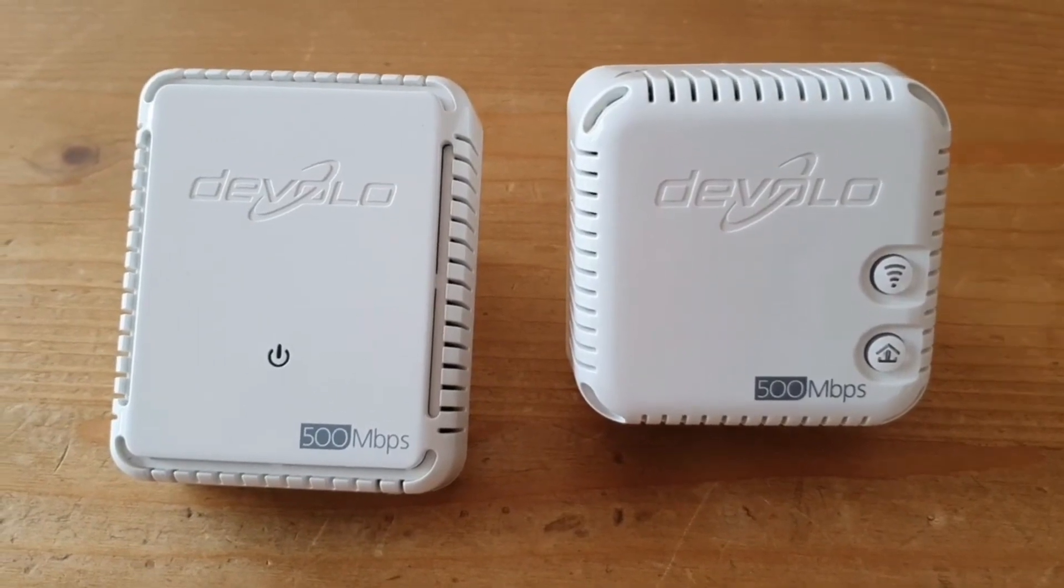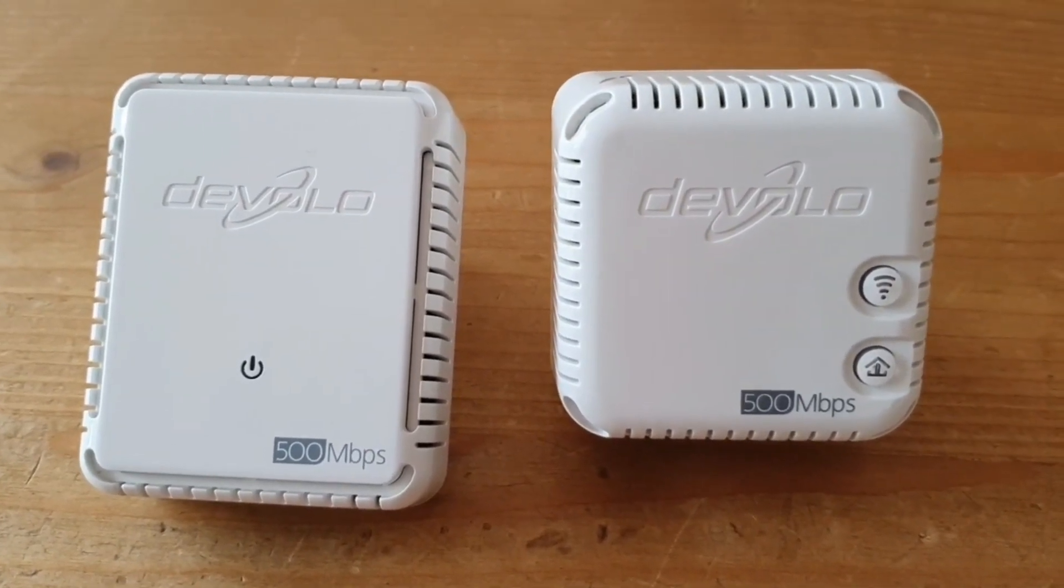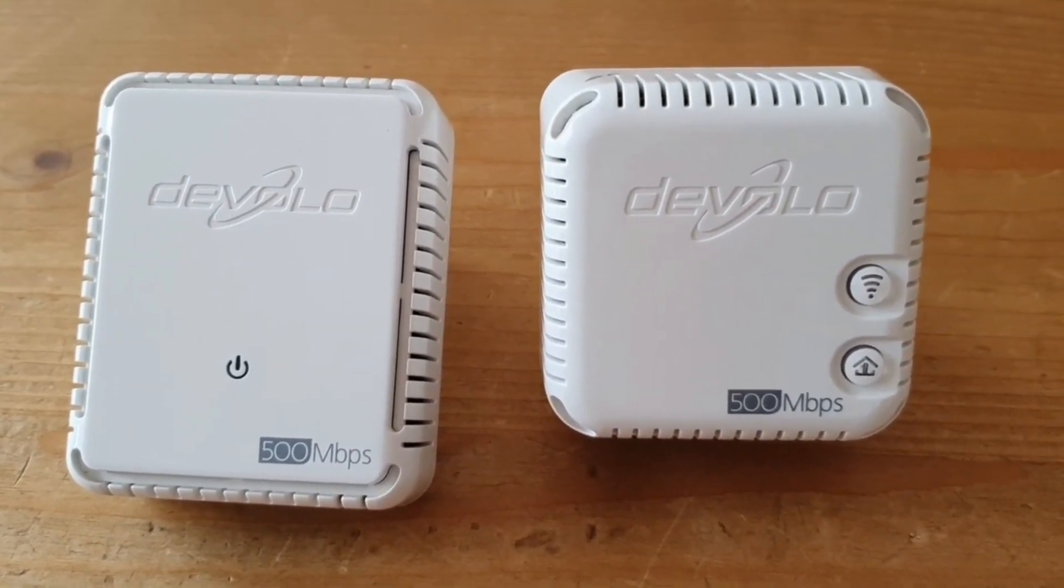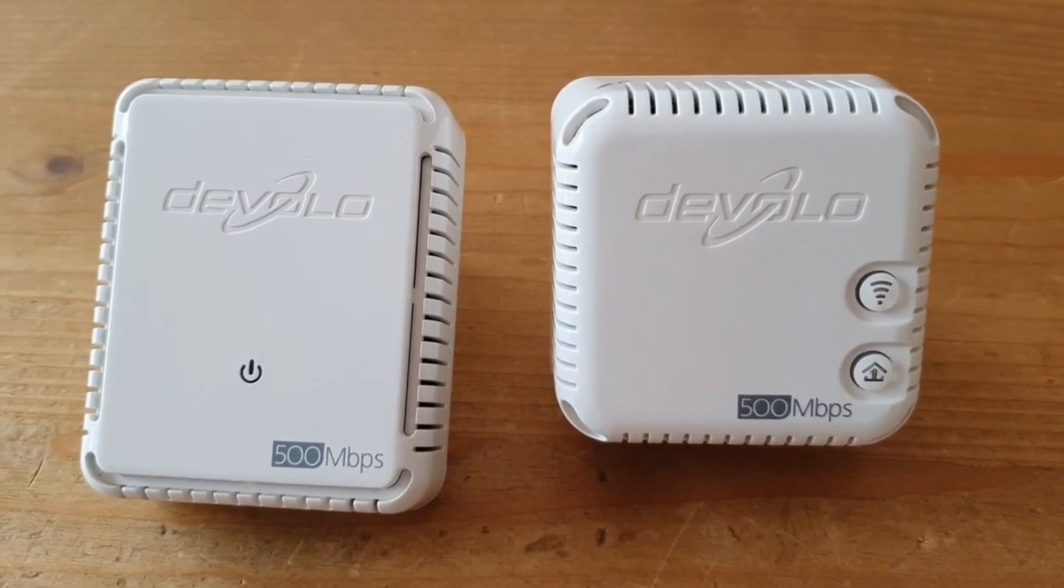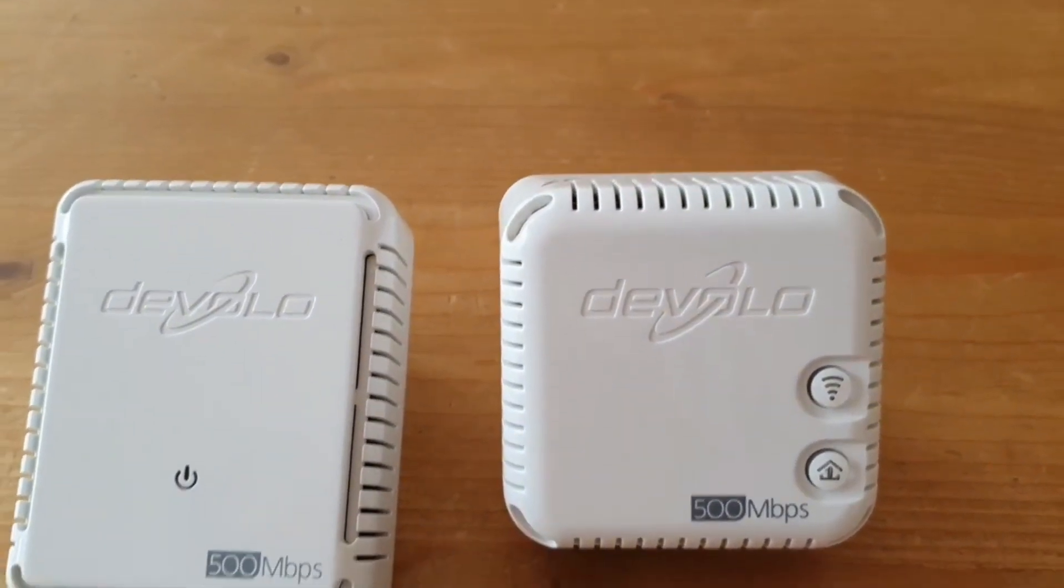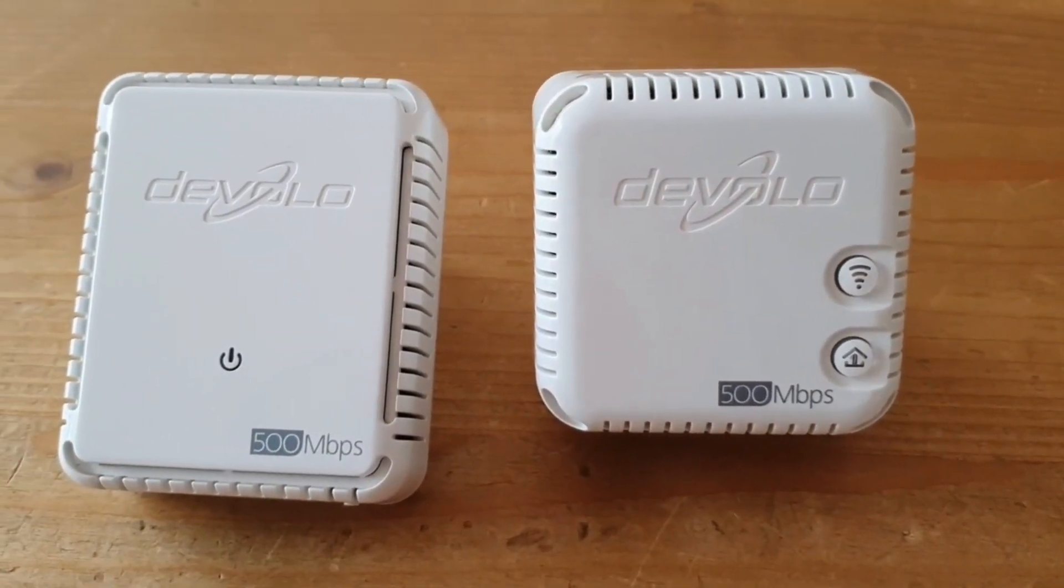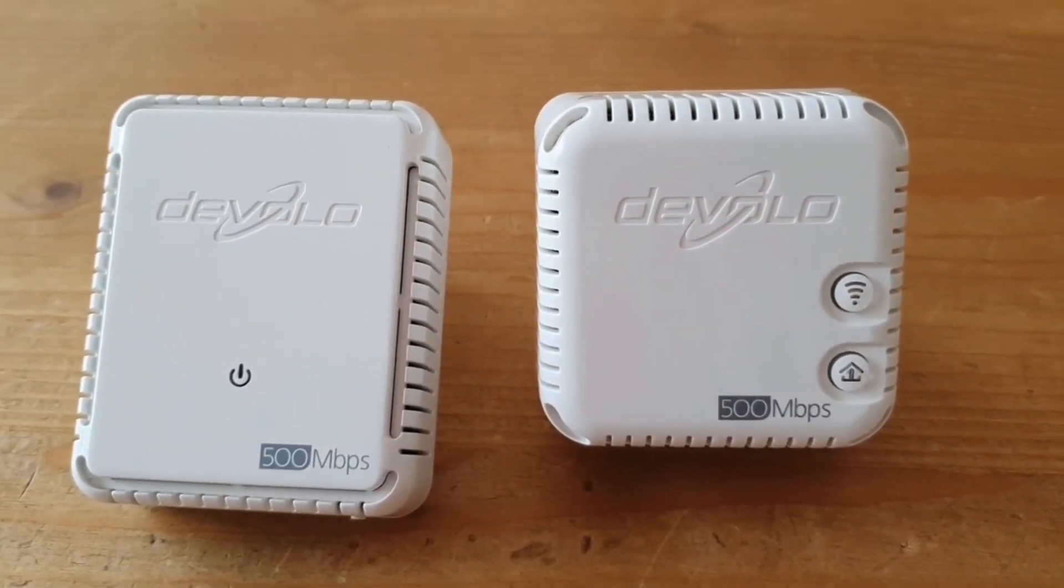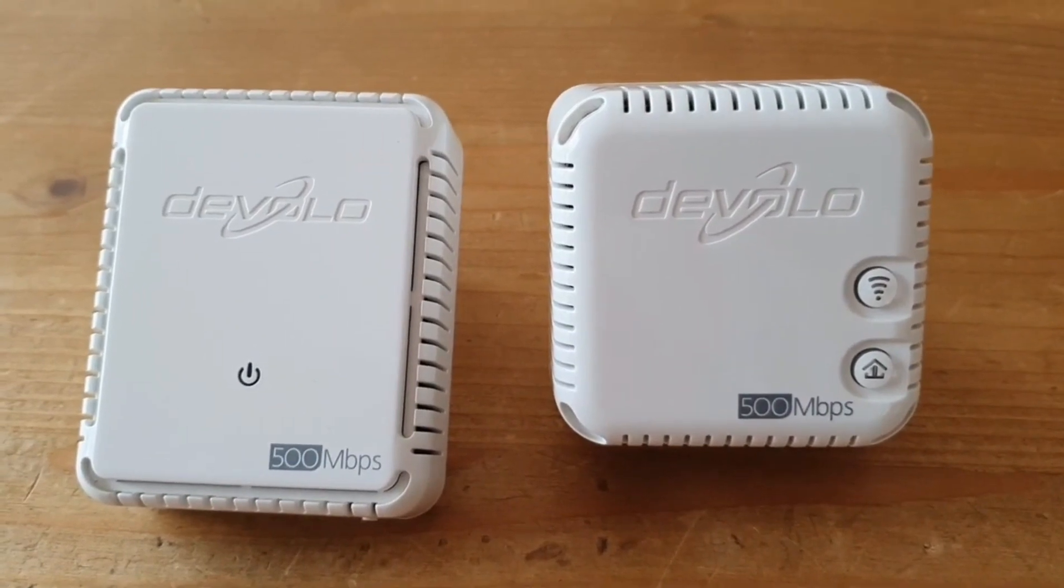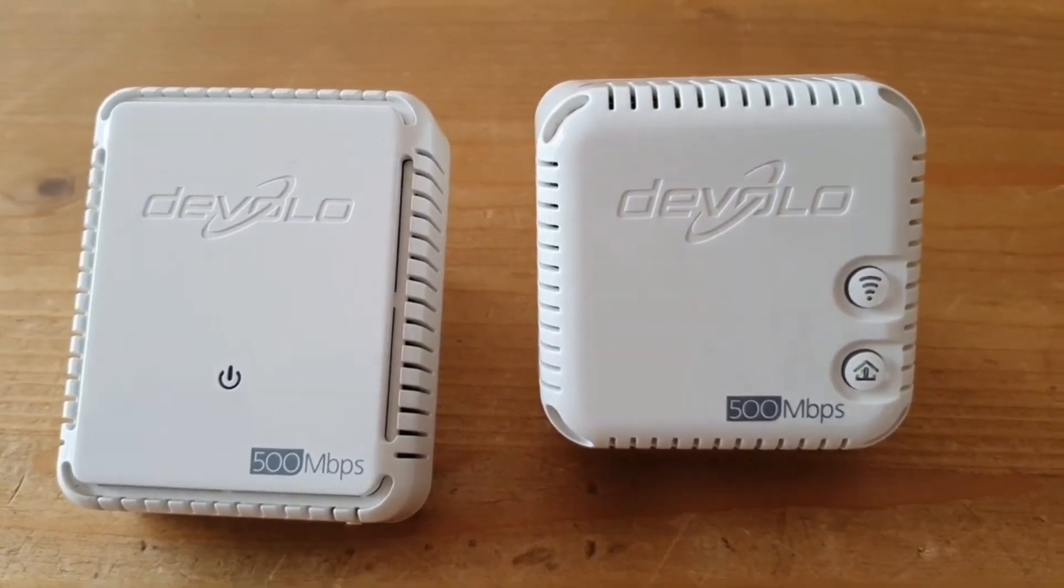Welcome to a new video on my channel. Today I would like to show you how to configure a Devolo starter set and how to integrate additional devices, including slower devices such as the WLAN 200+, into your network.